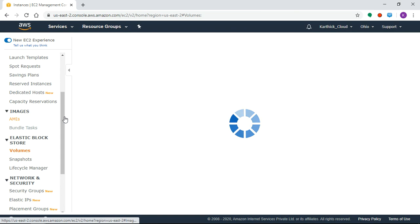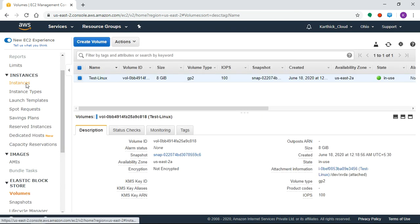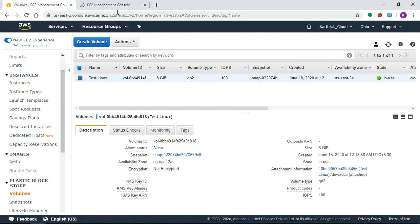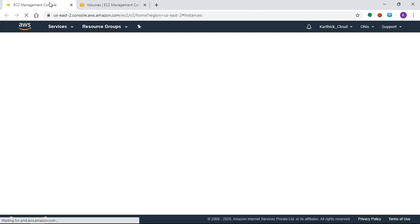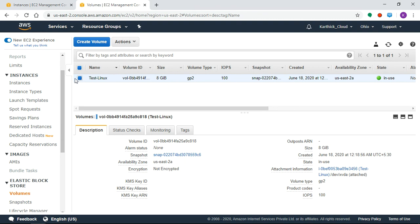If you choose Volume, you can see the Instance Volume. This is the Test Linux volume.